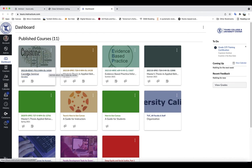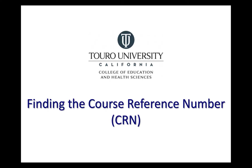So you can see here in this case, the CRN for this course right here is 14104. So those are the three different ways in which you can find the course reference number.